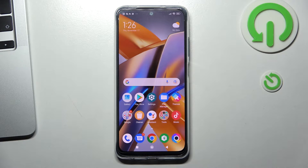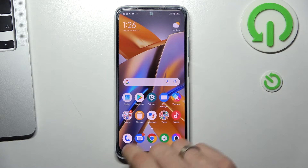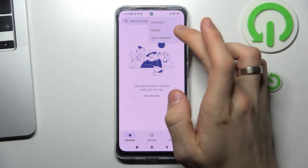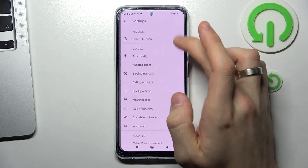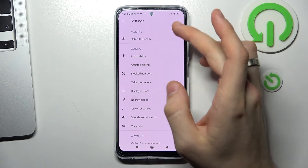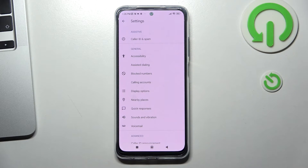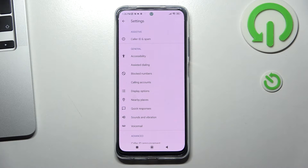If you have no restriction for recording in your region, you will have a record option in your phone application settings. Here you will see your recording options. As you can see, I have no record options in my device, in my region.